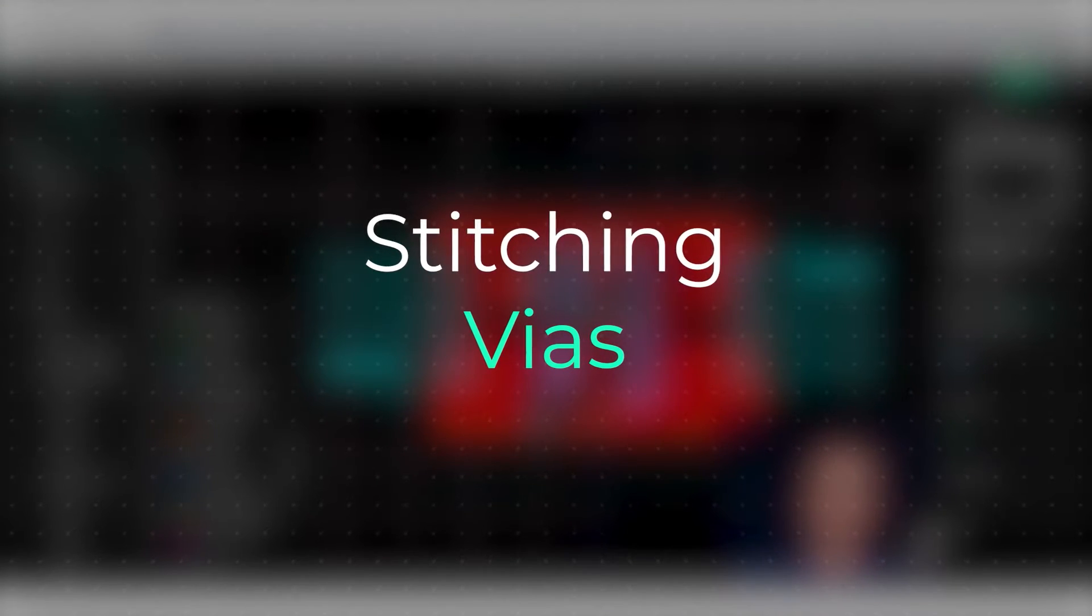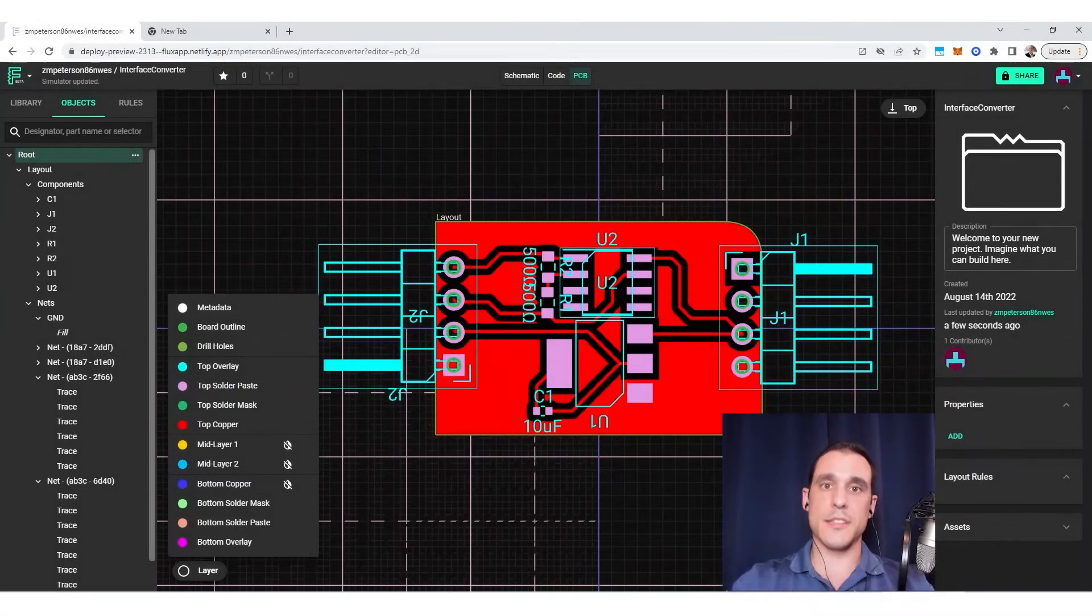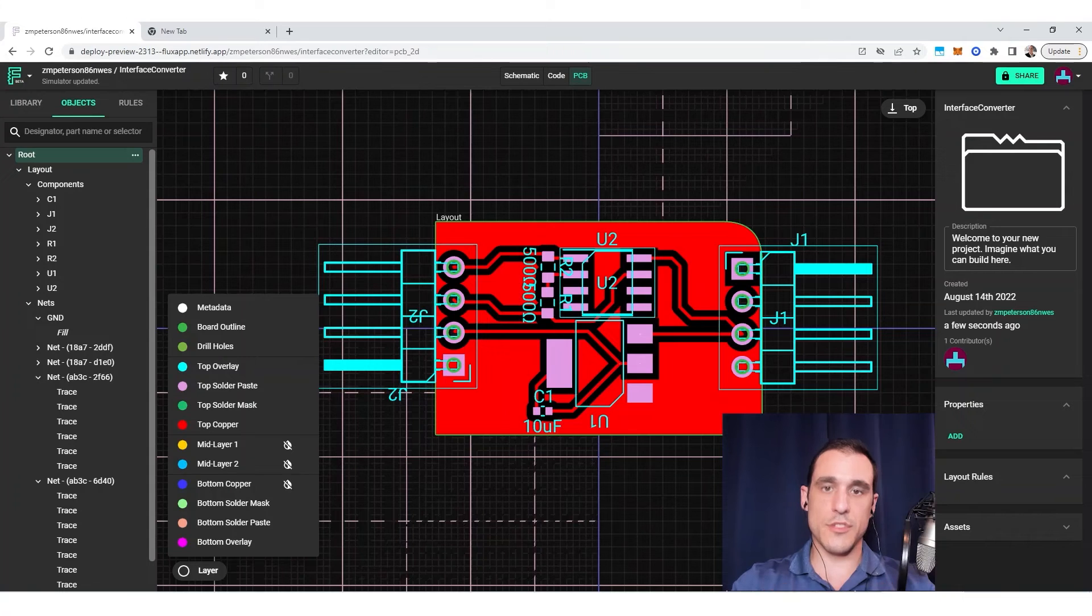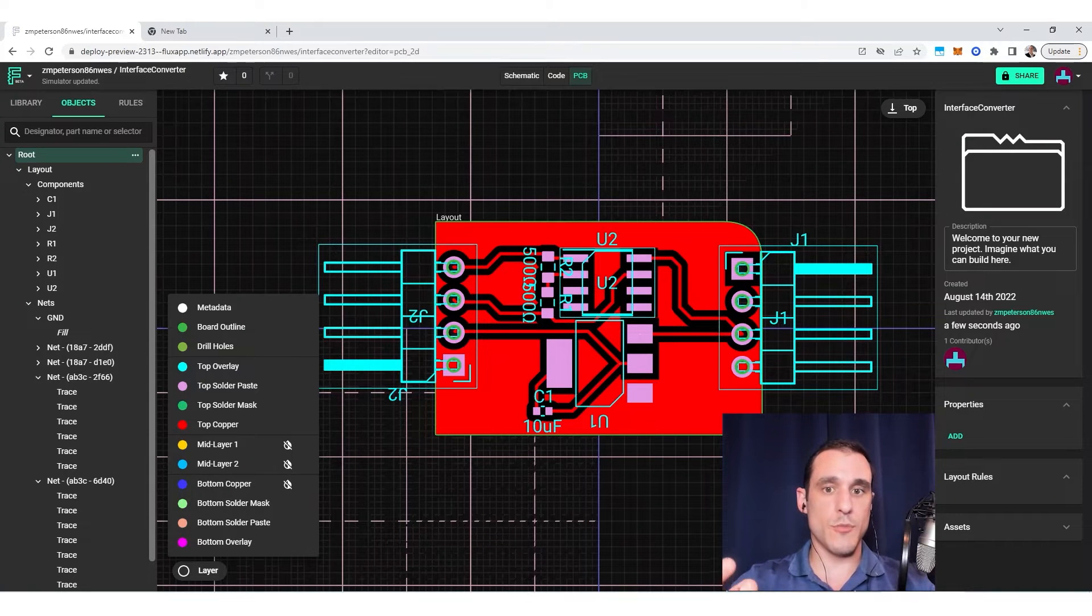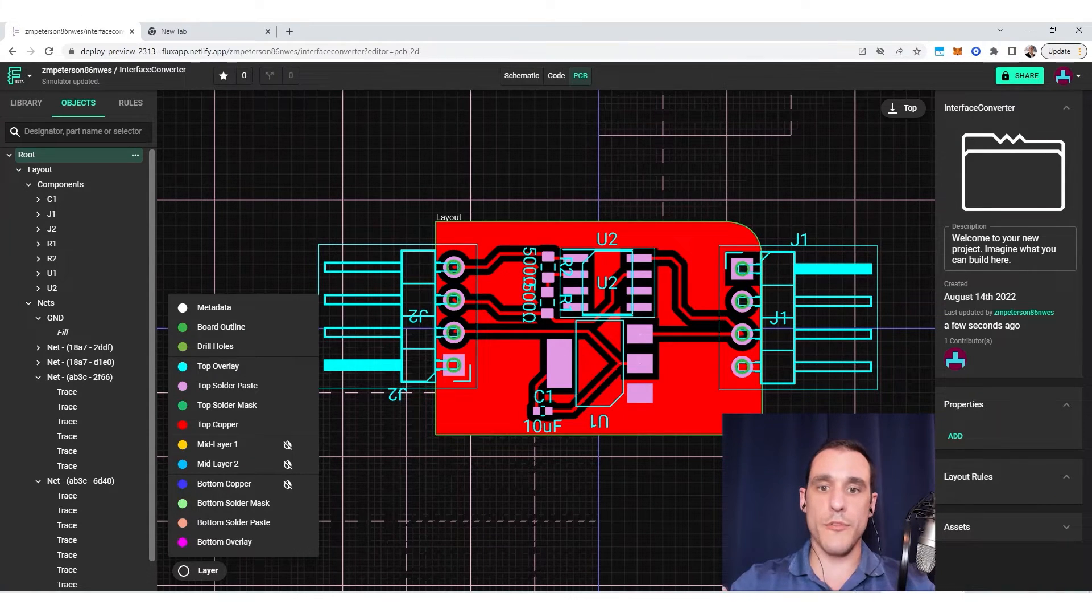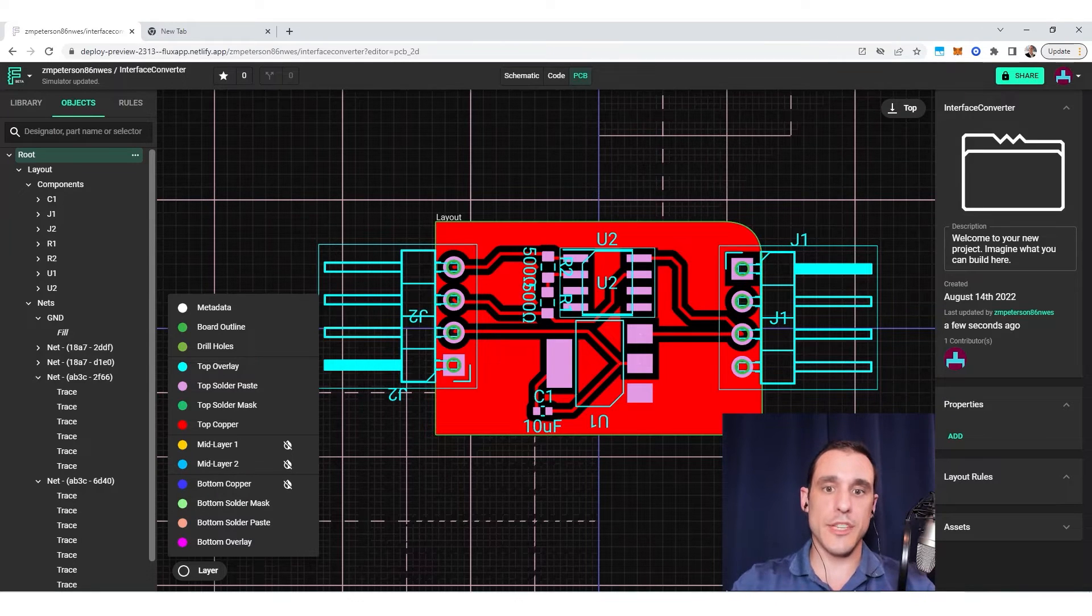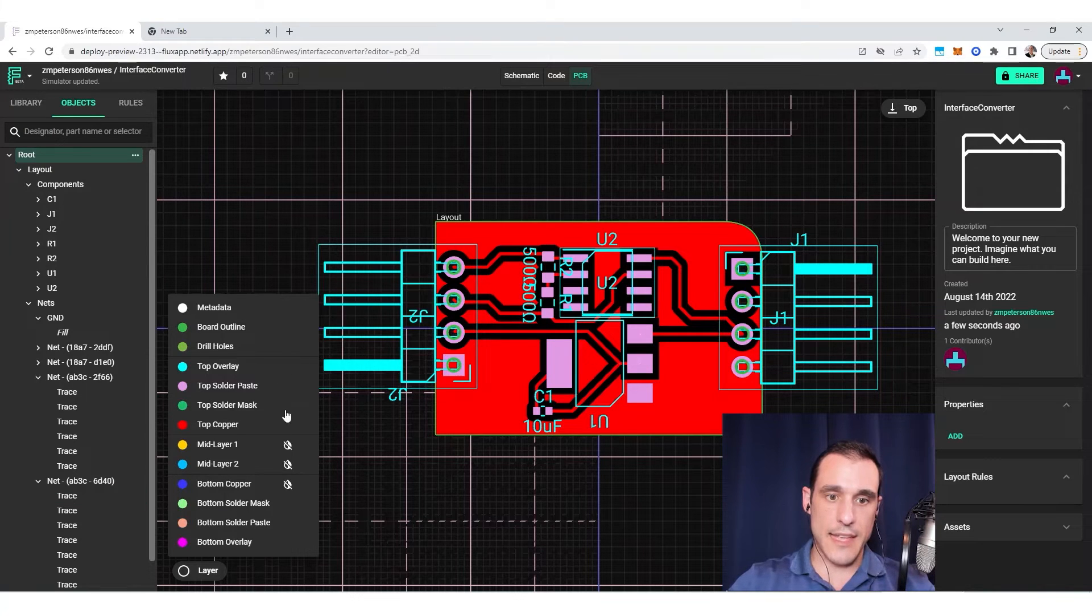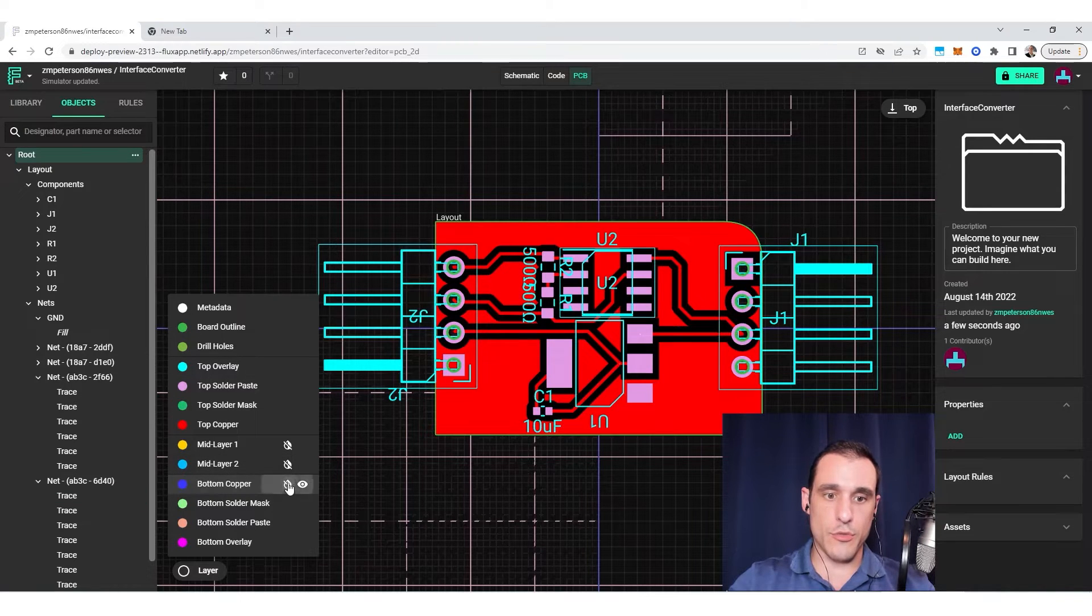Now, the next thing we need to talk about when dealing with copper fills is stitching vias. So stitching vias are used to make multiple connections between the grounded copper fills that you have on different layers in the PCB. So you'll notice here, if we look at this PCB layout, if I were to enable the fill on the bottom layer and then turn off the fill on the top layer,